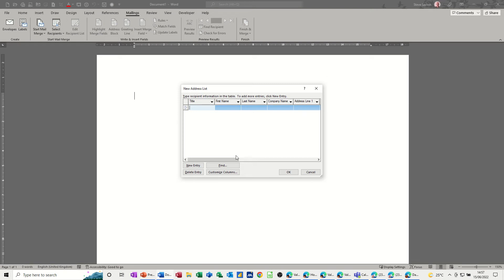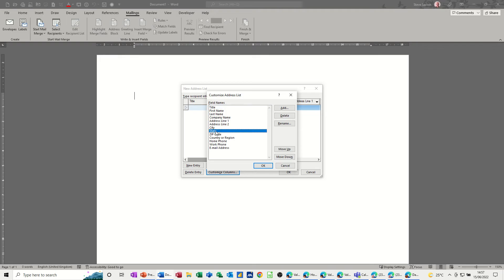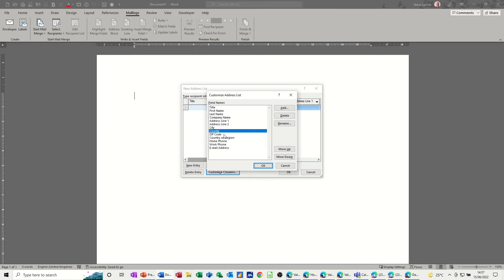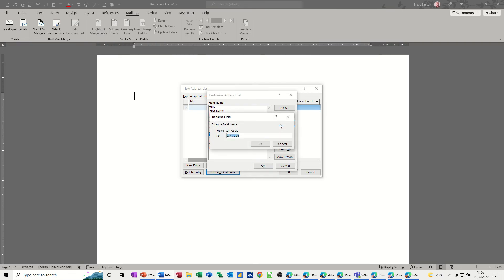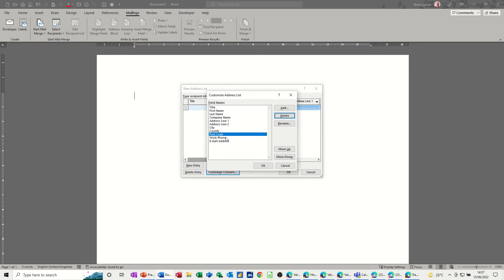The fields you get by default — if I go into Customize Columns, these are the custom fields. If you're in the UK or elsewhere in the world, you might need to change some of these. I'm going to rename State to County, because we don't have states in the UK, and rename Zip Code to Postcode.